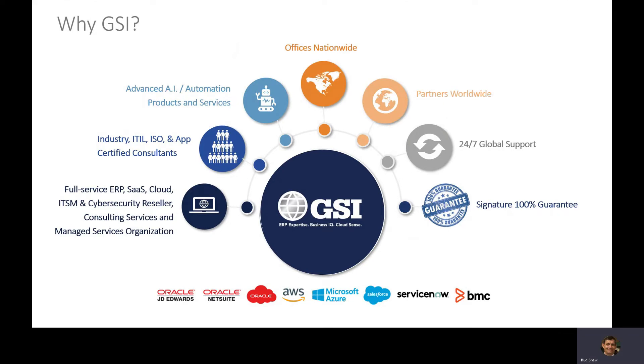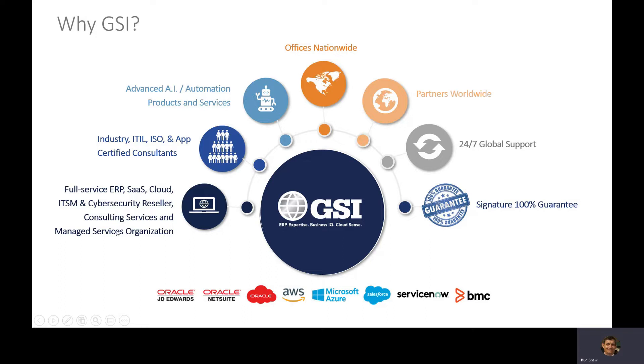Who is GSI and why are we here? GSI is a full service provider primarily focusing on J.D. Edwards. We're a platinum partner with Oracle offering managed services, implementation, and 24-hour global support for all your J.D. Edwards needs.